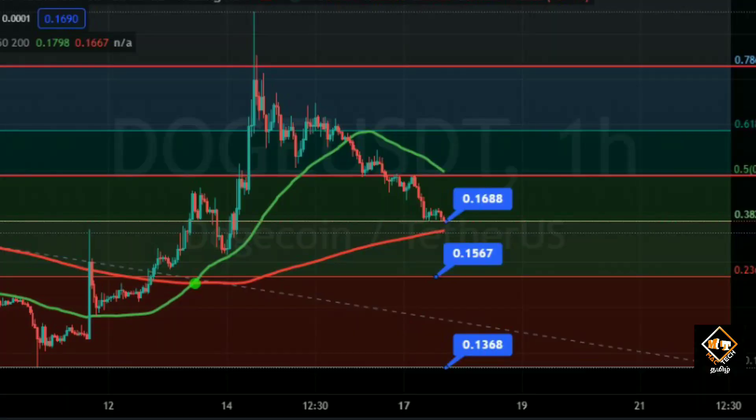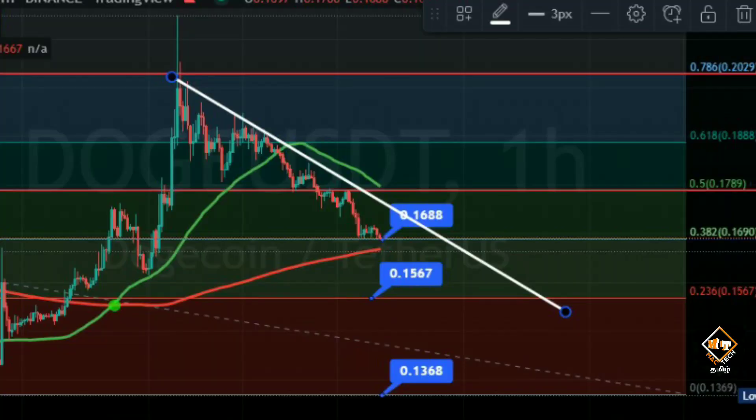Right now Dogecoin is around $0.16, $0.15, $0.13 — so you hit the first buy point. Next buy points are possible as well. Dogecoin is in a downtrend pattern, and the downtrend is giving us resistance. The candles are going down, but if the trend line breaks out, you can get buy points.